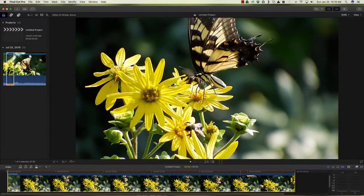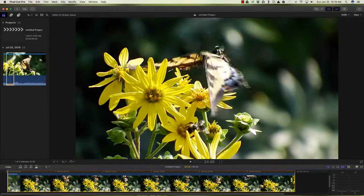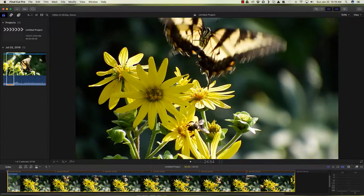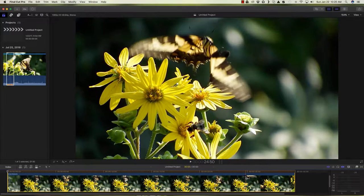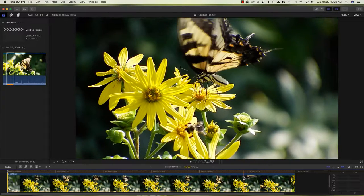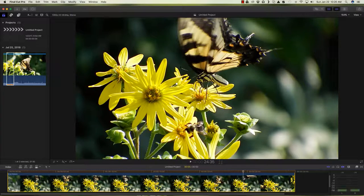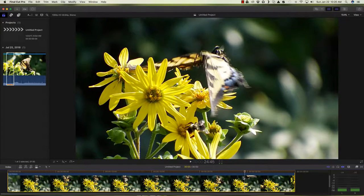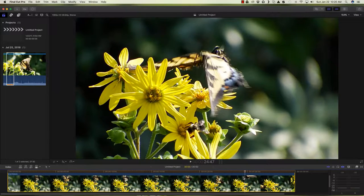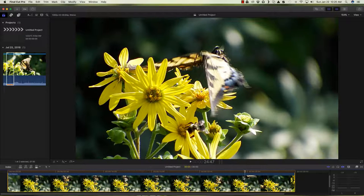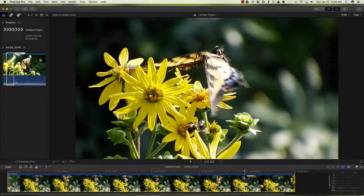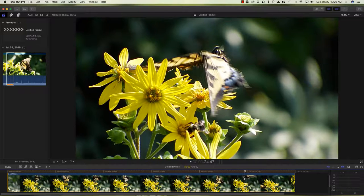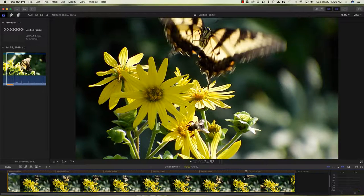And now the bee takes off and flies right into the butterfly. Go one frame at a time here. See the action. There's the bee on the back of the butterfly. The bee actually goes over and grabs a hold of the butterfly.